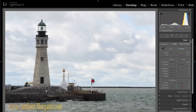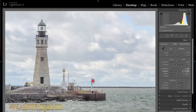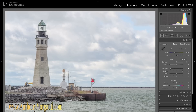Next I go right into the basic panel and do what I do to every photograph. I go right to highlights and turn it all the way down, then go to shadows and turn those all the way up. Next, if I wanted, I would put a graduated filter in here, but I am not going to do it in this photograph because the lighthouse is here and I don't want the graduated filter to affect it, so I am going to deal with the sky in a different way a little later.